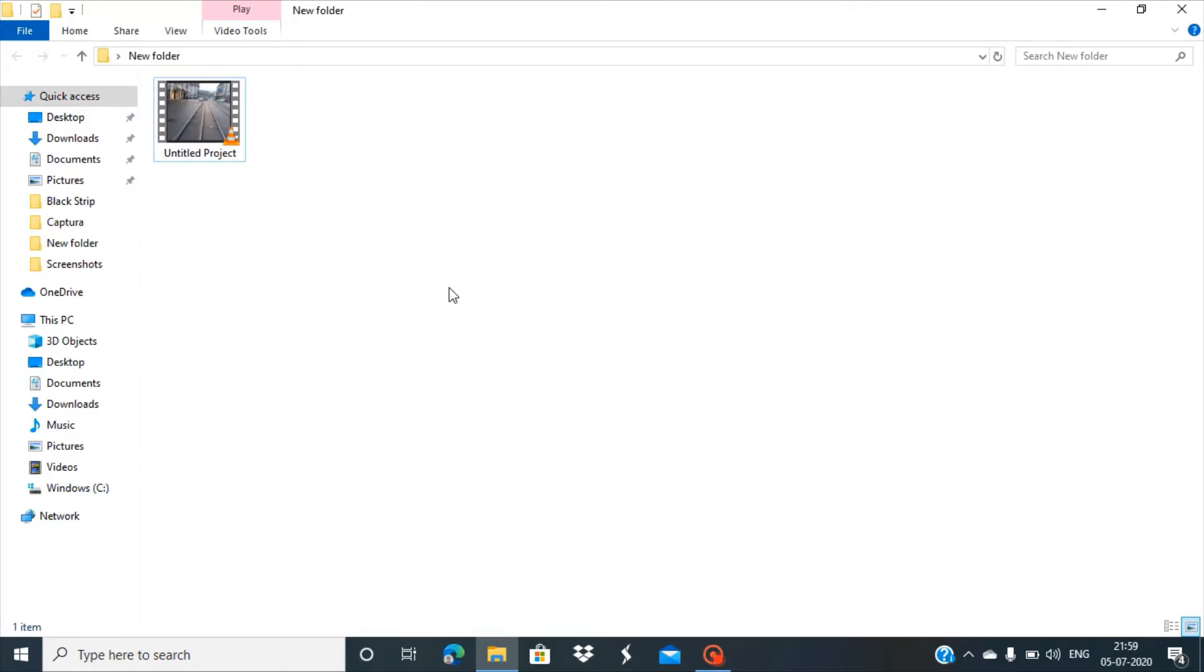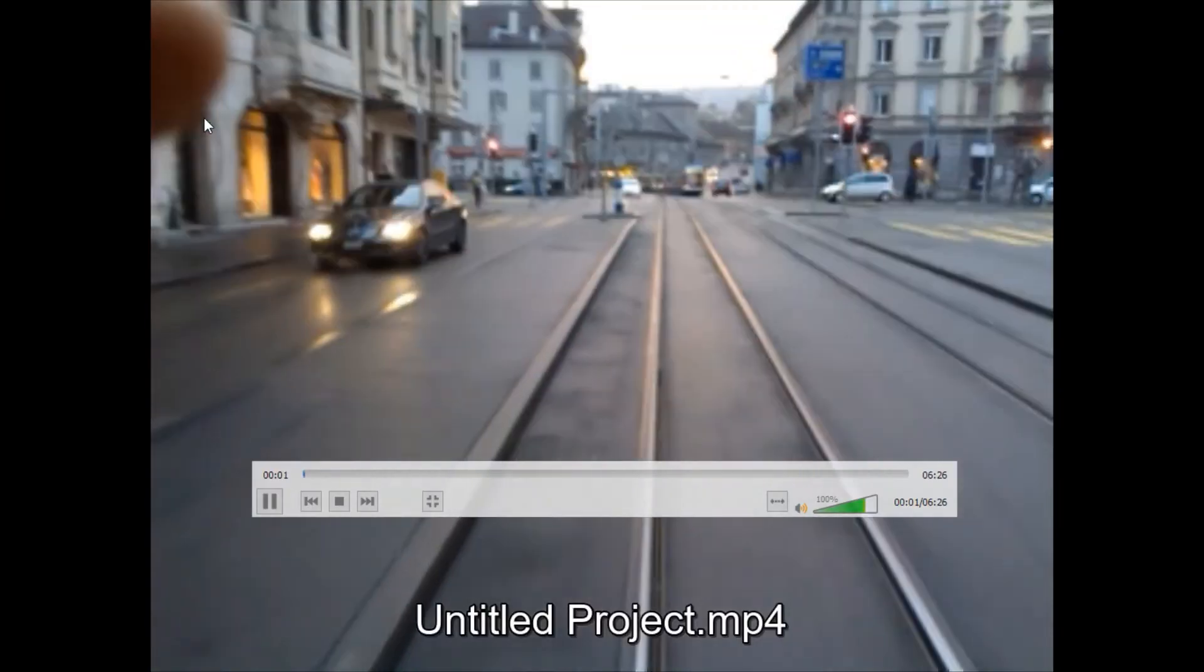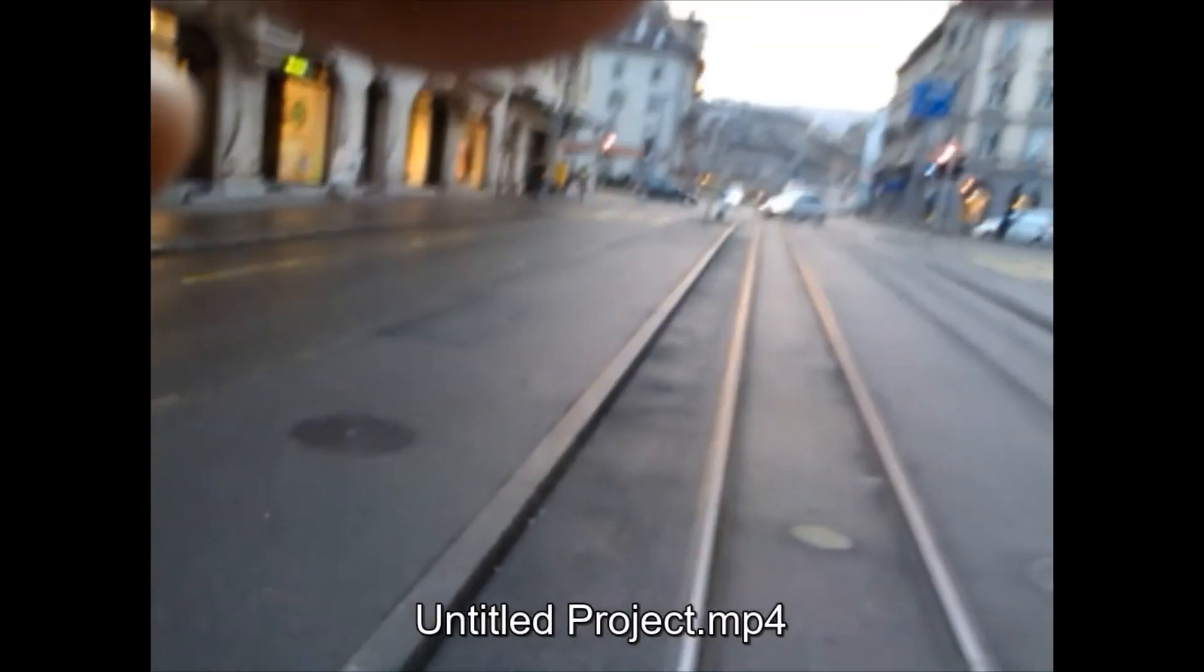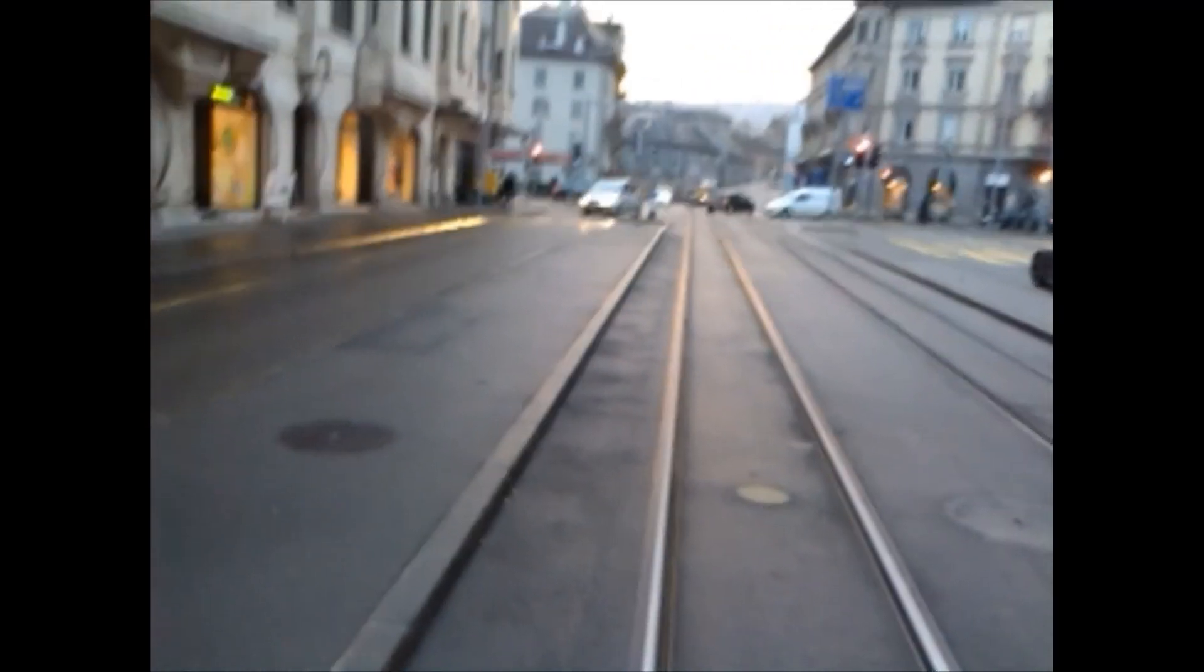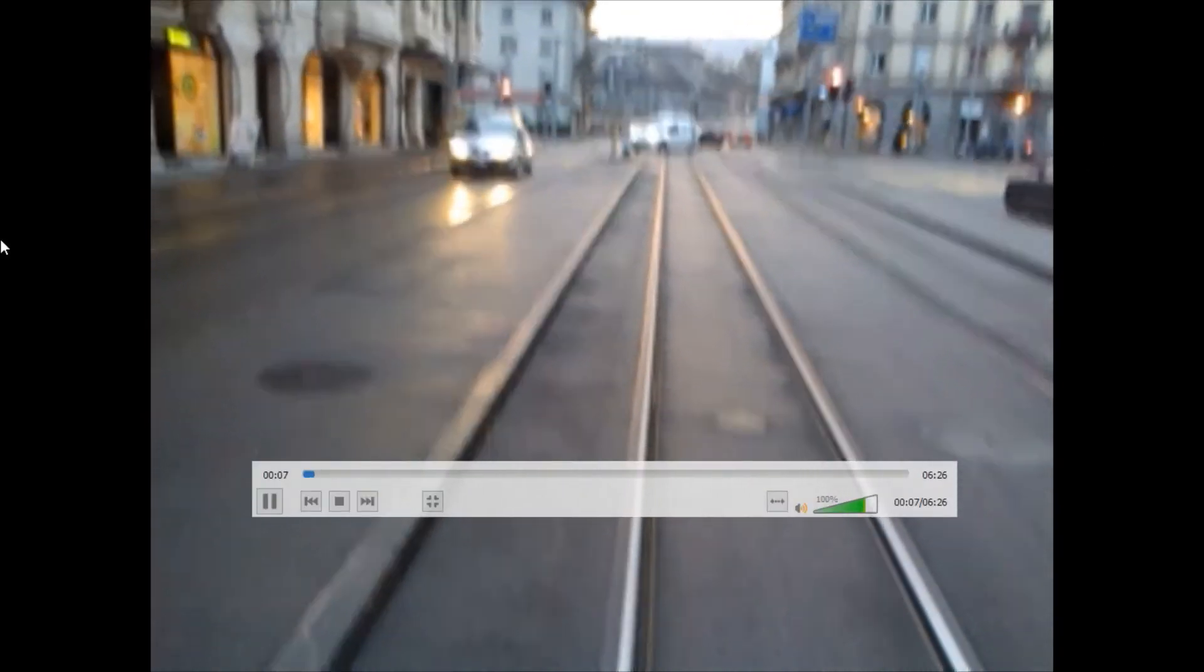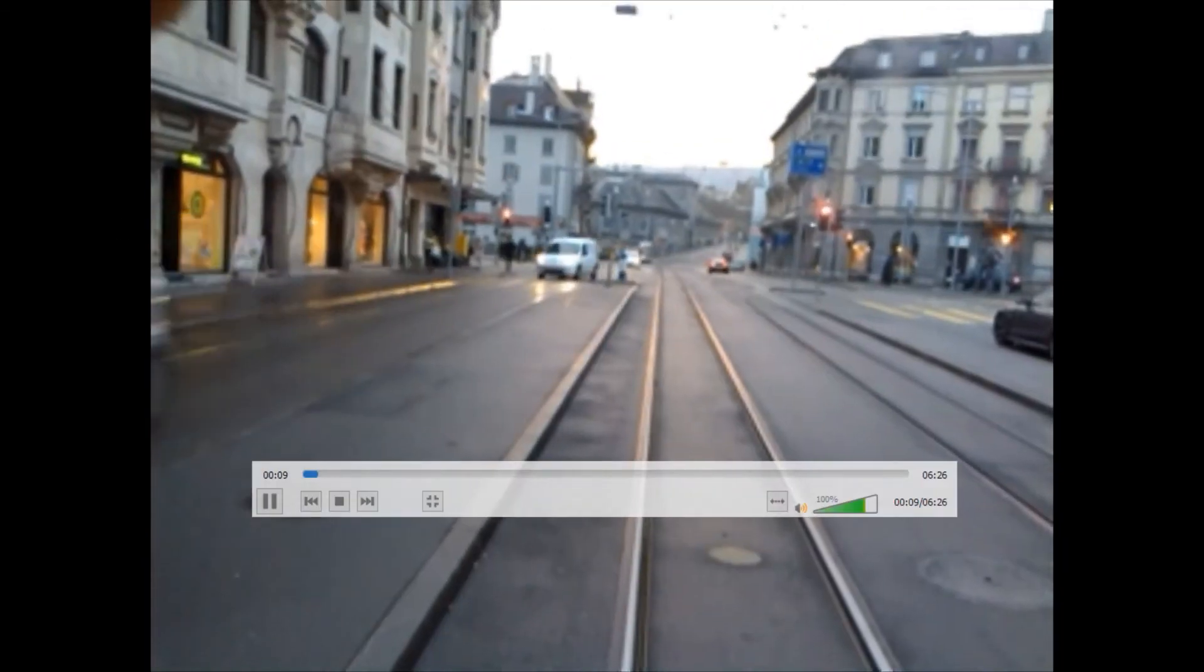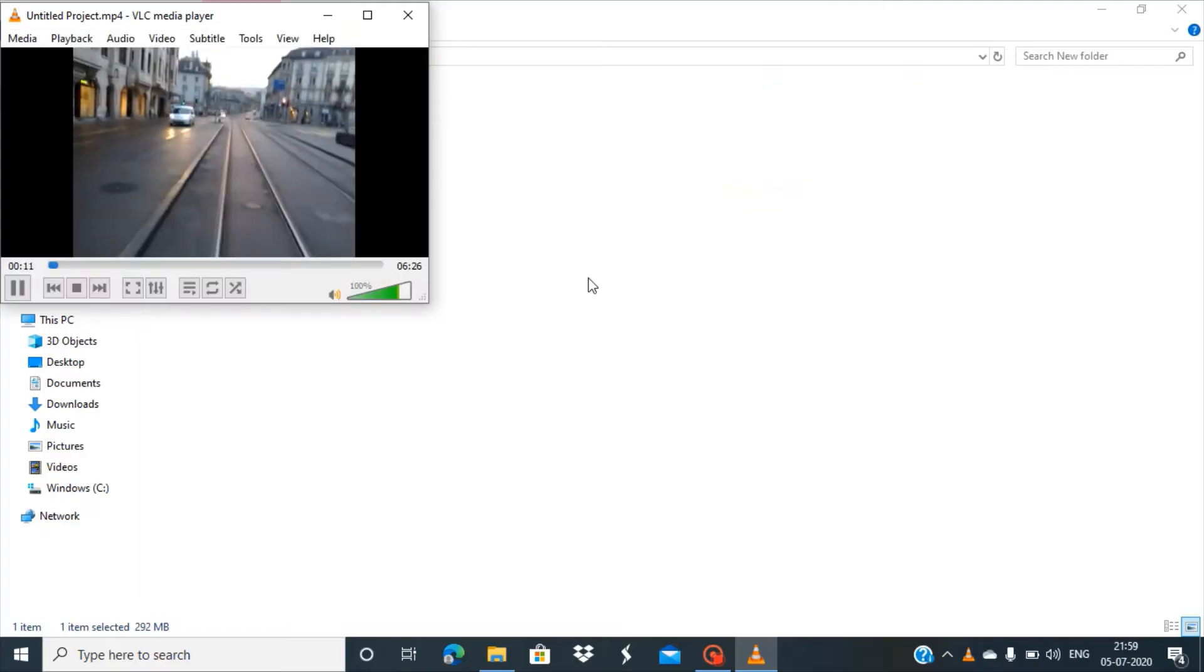For example, we can see this video file. When we open it, you can clearly see the black strips appearing on the left and right side of the video.